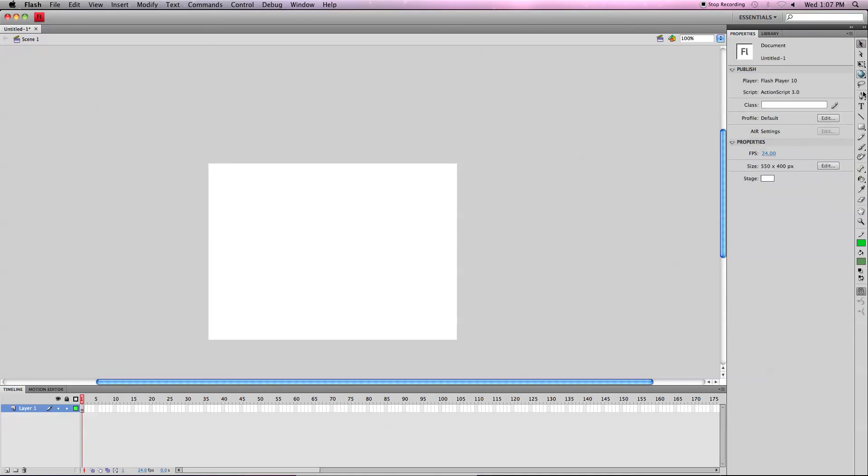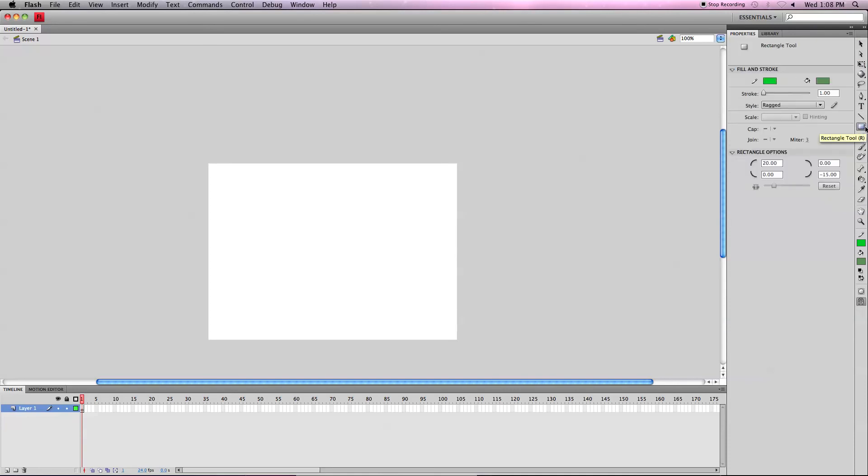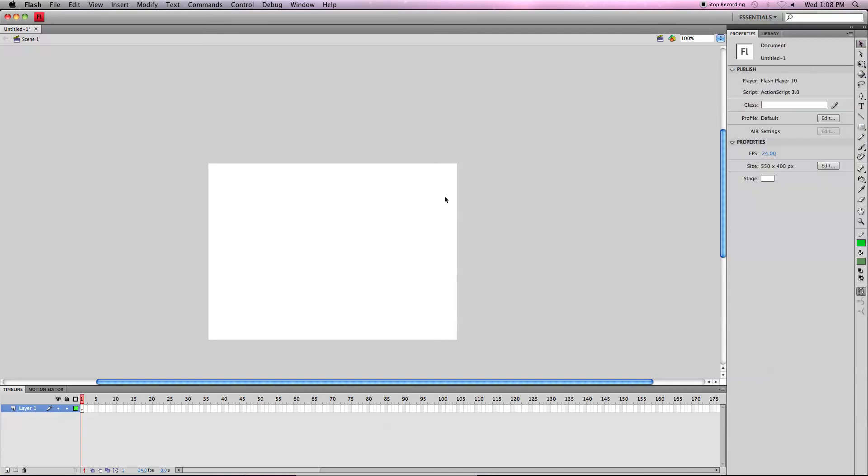And that is the rectangle and the rectangle primitive tool. These are some of the most basic tools in Flash CS4 and in any version of Flash. And I hope this tutorial helps.